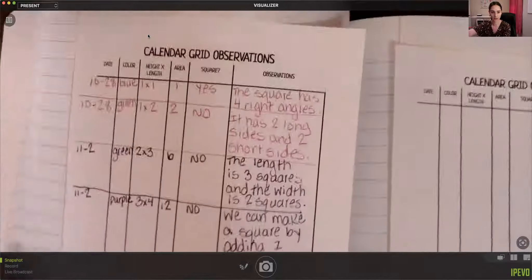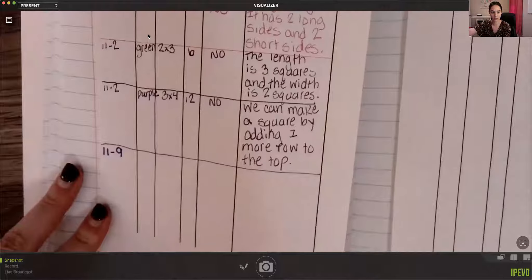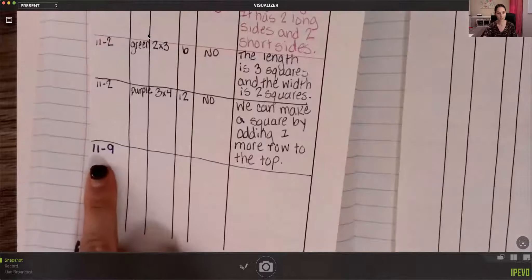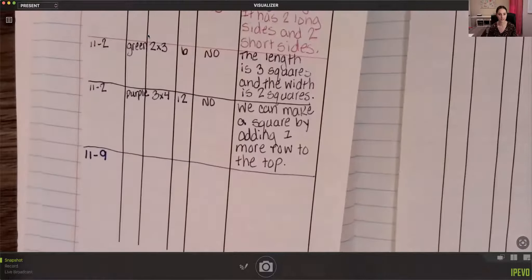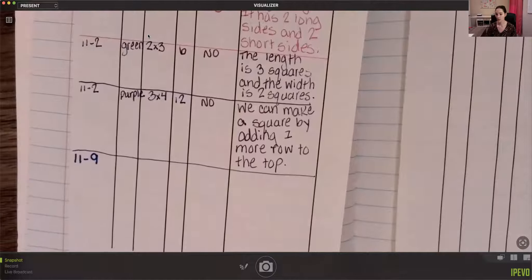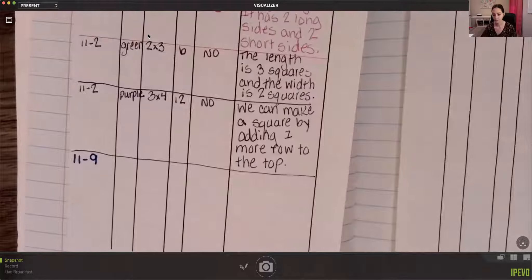Go ahead and turn to your calendar grid observations page and write the date, which is 11-9.